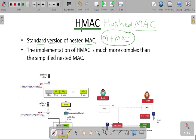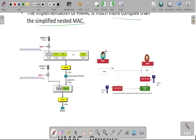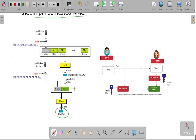Here we are following the concept of HMAC, that is Hash Message Authentication Code. This is also more complex than simplified nested MAC. Whenever we are generating the HMAC value, it is difficult for the attacker to generate the original contents of the message. Now we will see how this HMAC will be generated and what the procedure is.